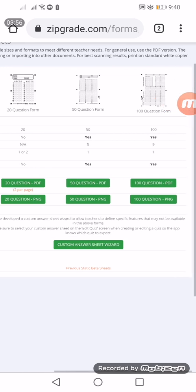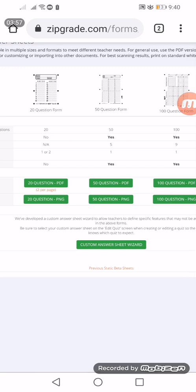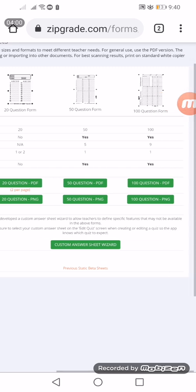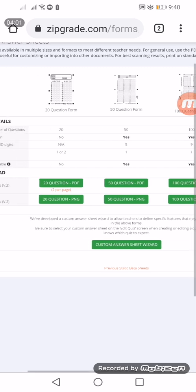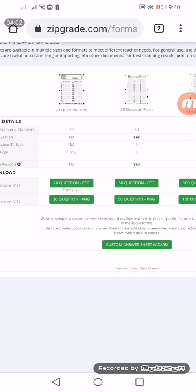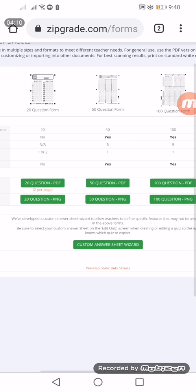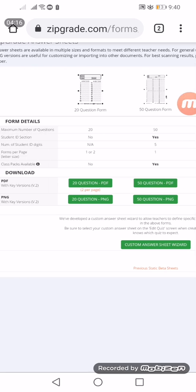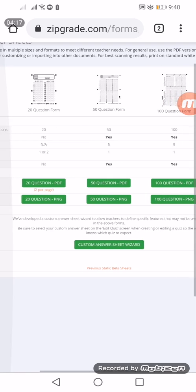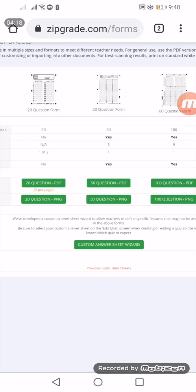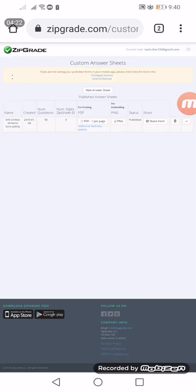Click it, then here are the three default answer sheets that we already have: the 20 question, 50 question, and the 100 question. They're available for download as PDF or PNG format. Right now we need to click the custom answer sheet wizard.